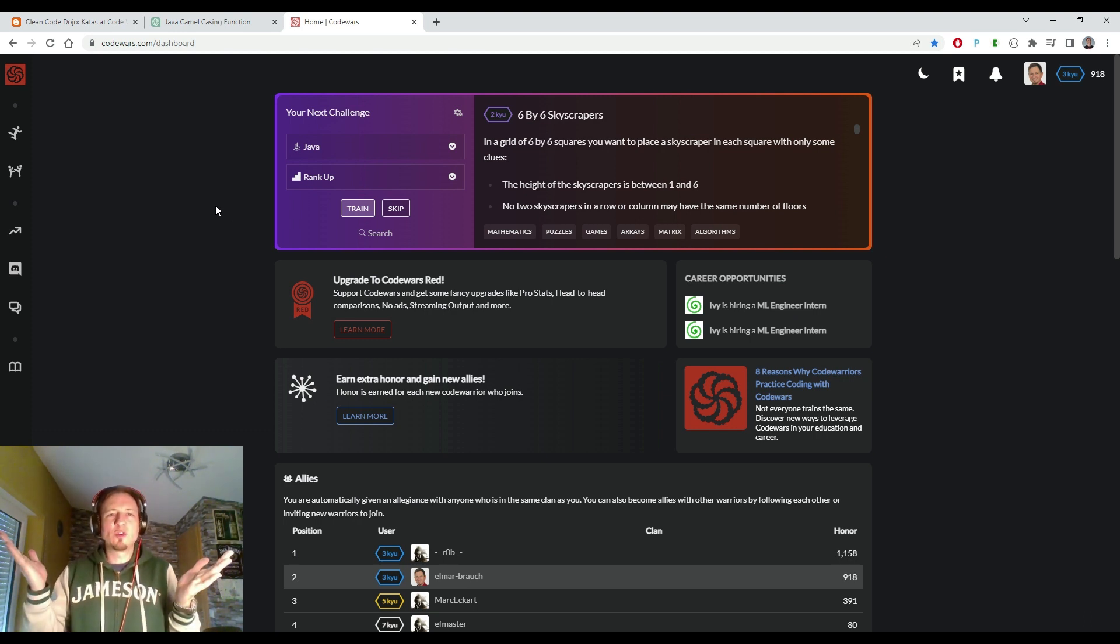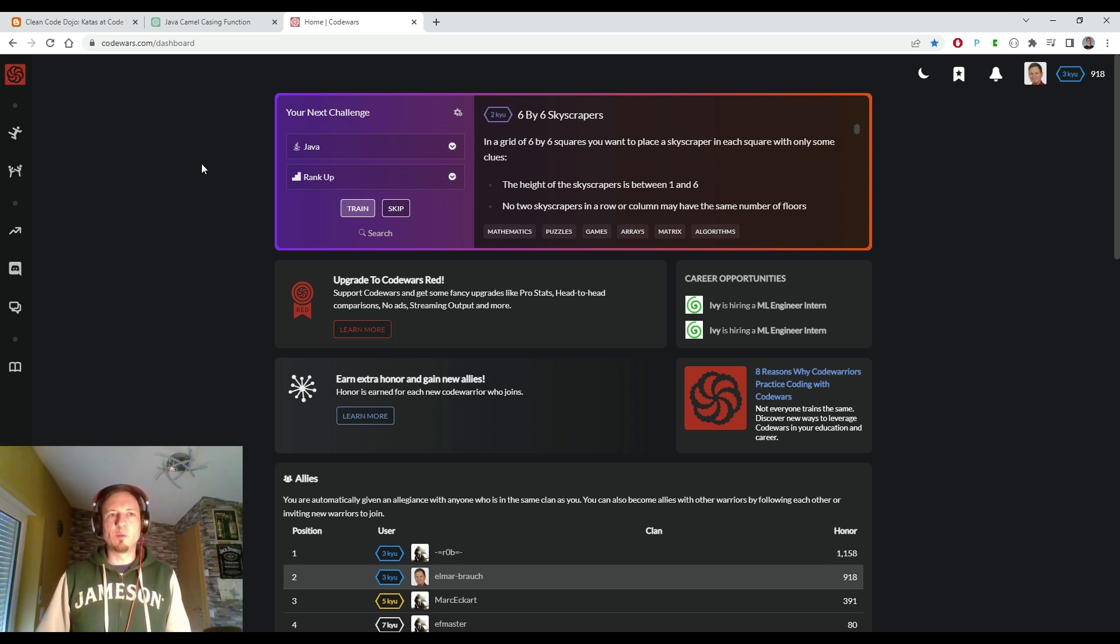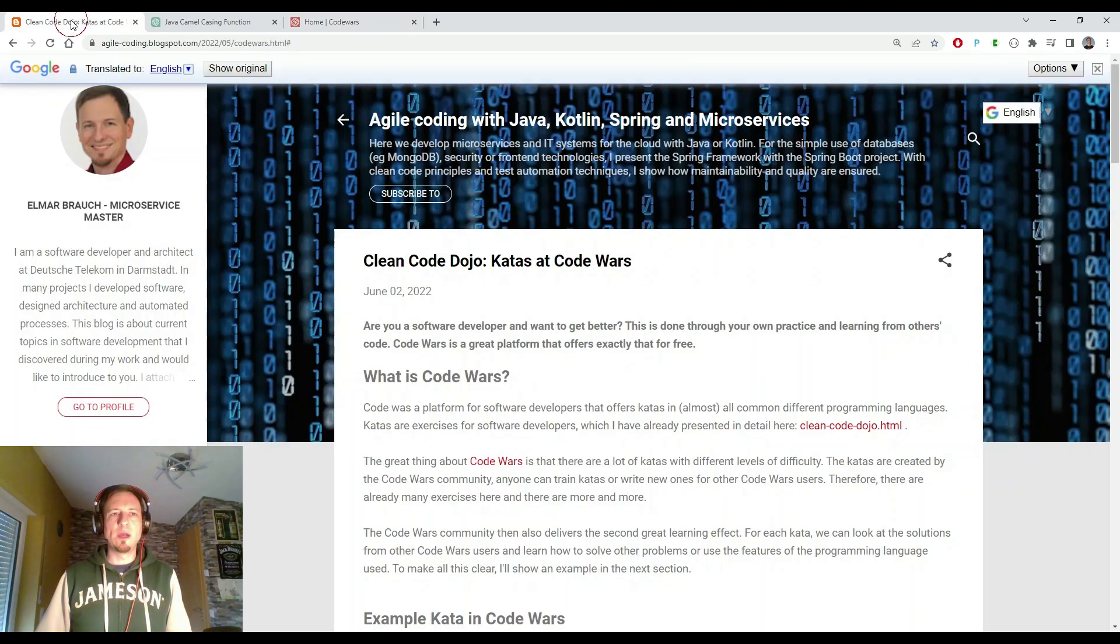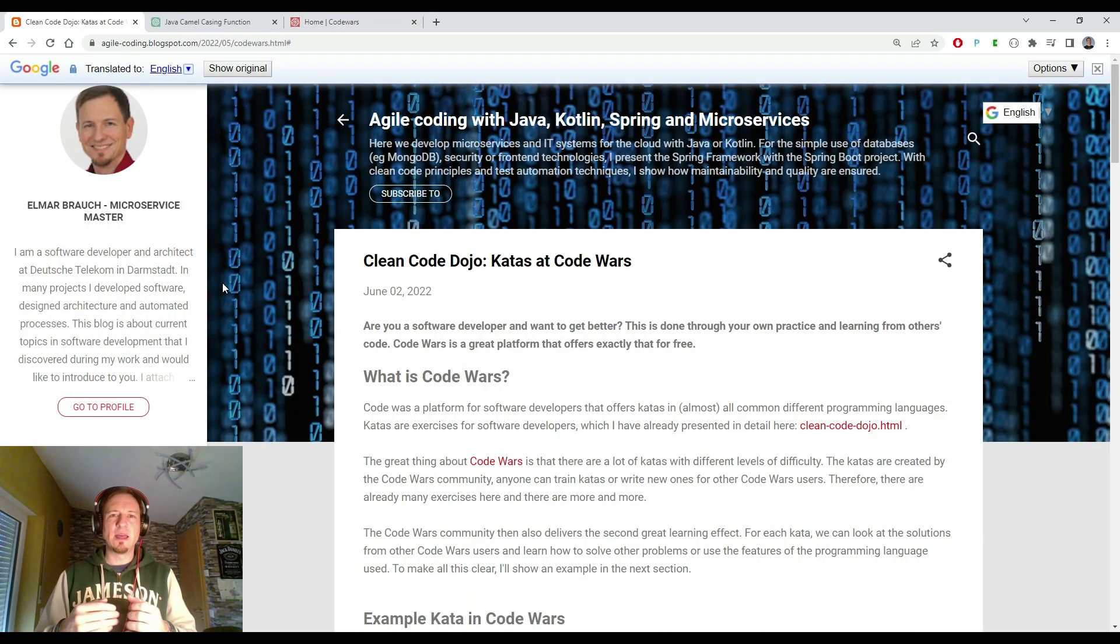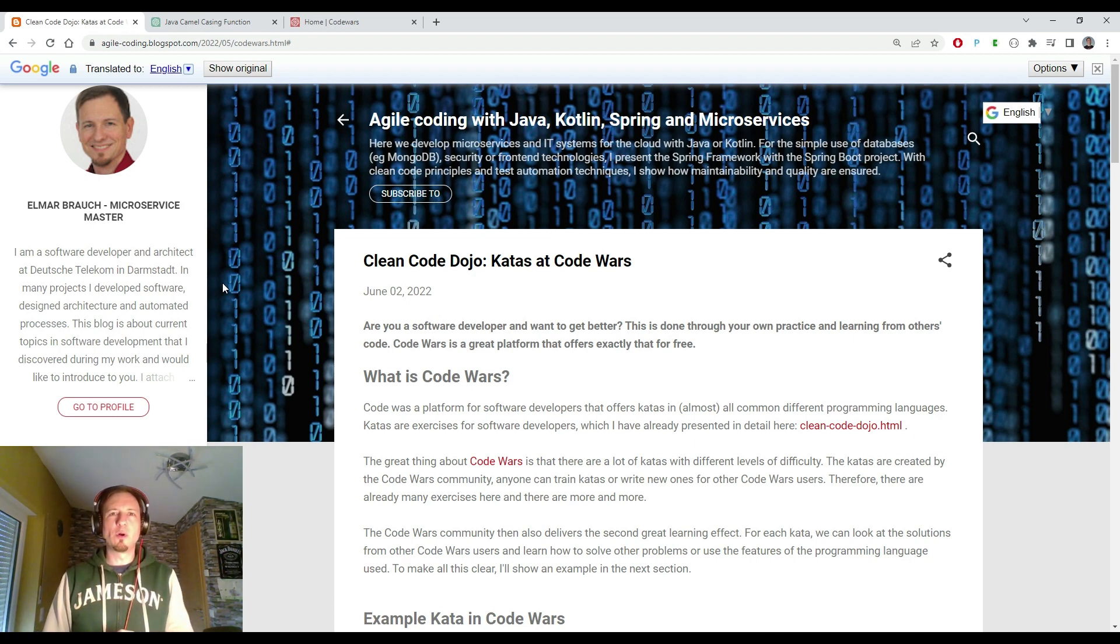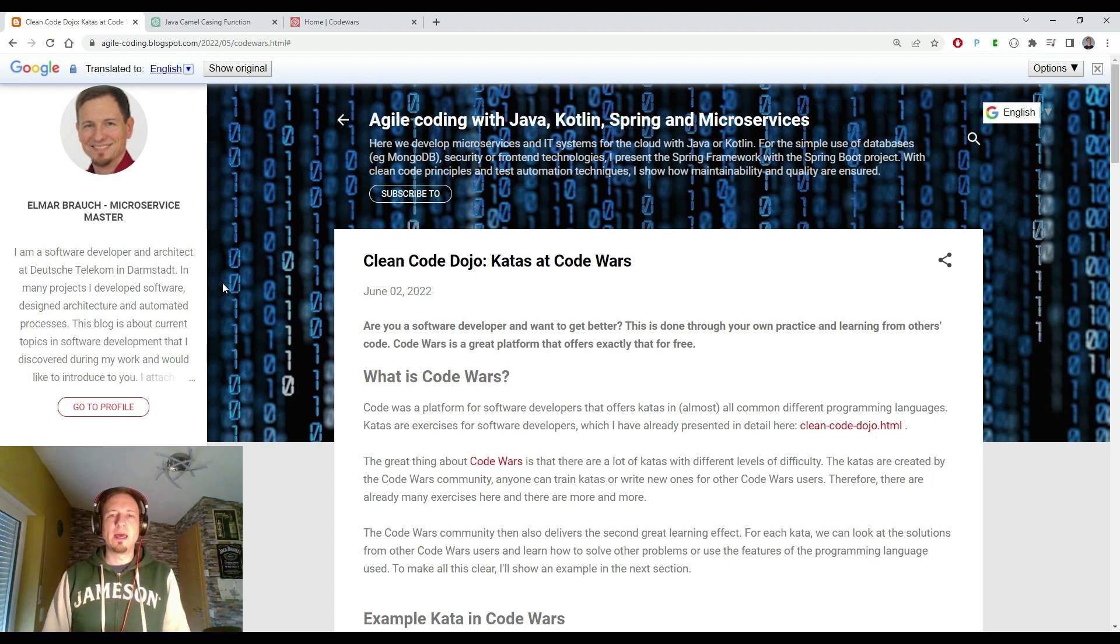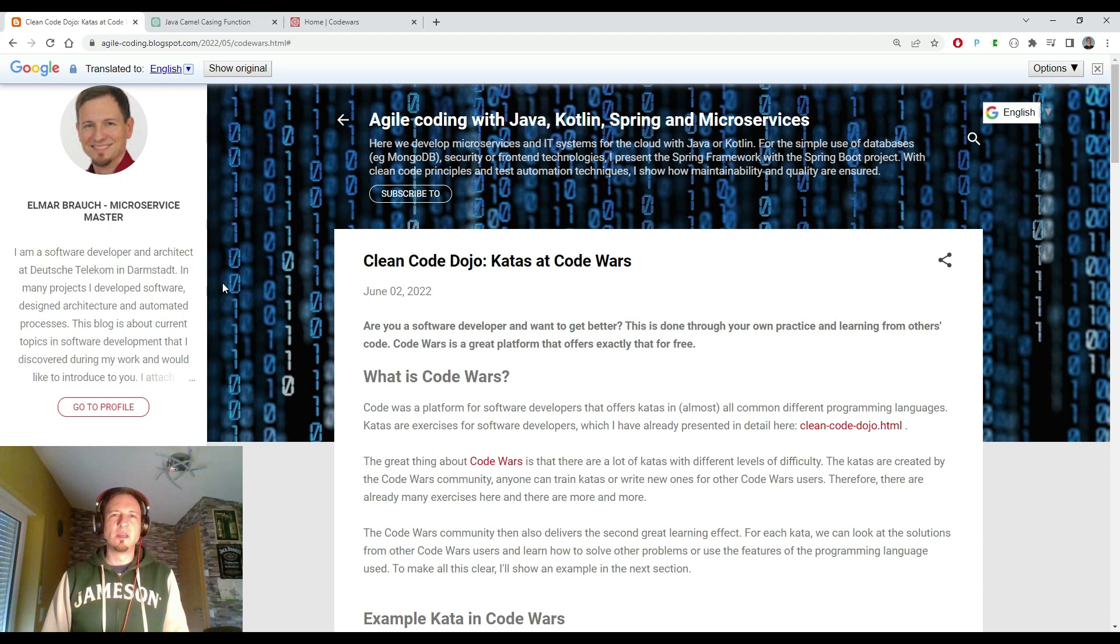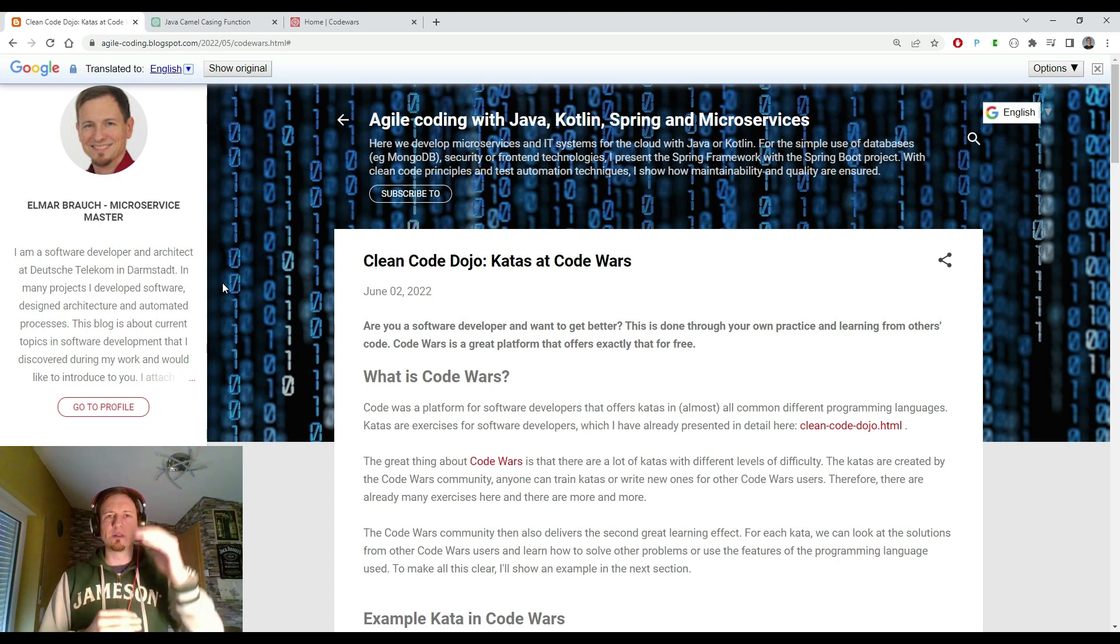So what is Code Wars? Code Wars is a training platform for software developers where you can test your skills and train your skills as a developer. I have written a blog article about it some time ago. You'll find it in the links in the description. The idea of Code Wars is you can train your coding skills in different skill levels.